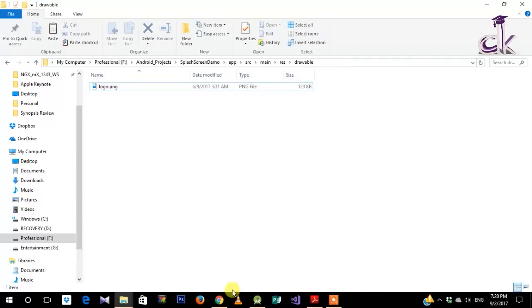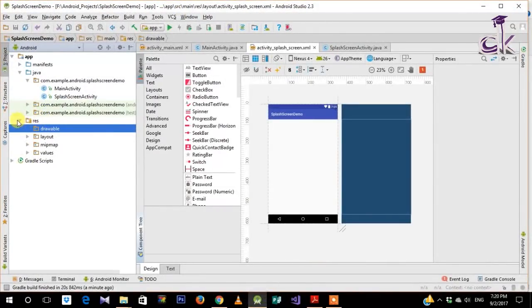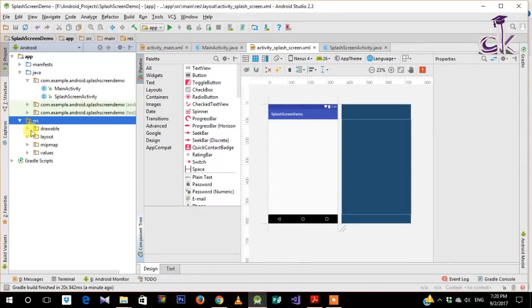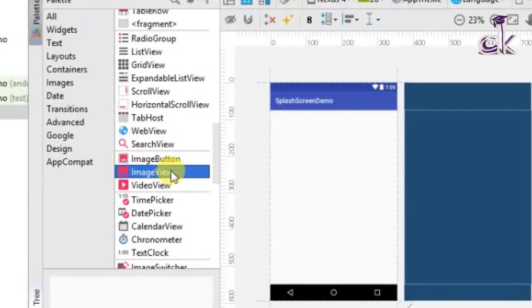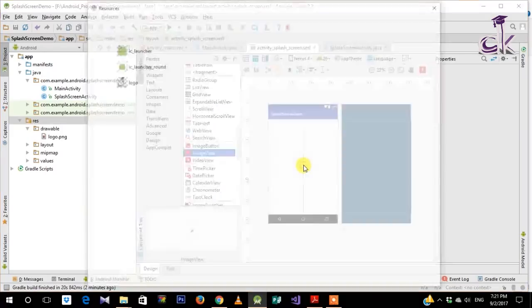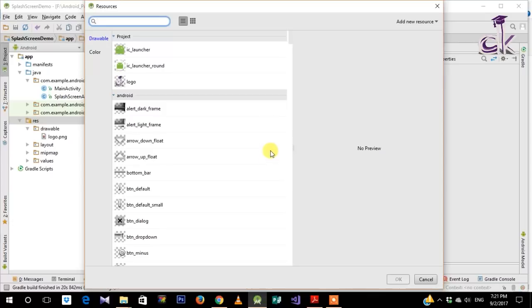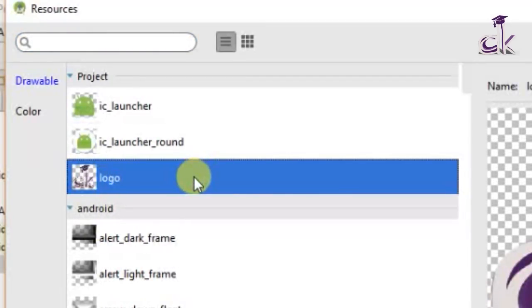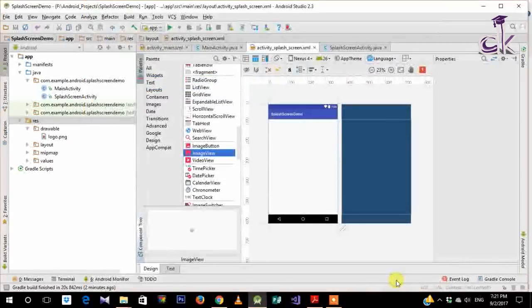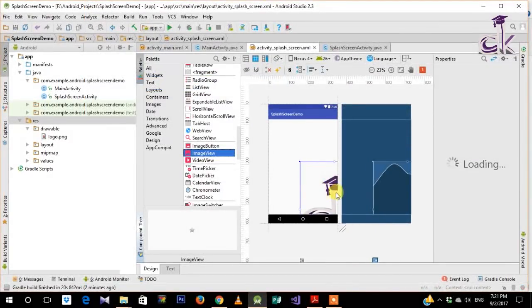Now that we've placed our image in the drawable folder, the logo.png is visible there. We're going to place an ImageView which will display our logo. Under Palette, drag the ImageView to the center. When you place it, it will ask for the source of the image — select the logo from your drawable. Click OK and you should see the logo appear.